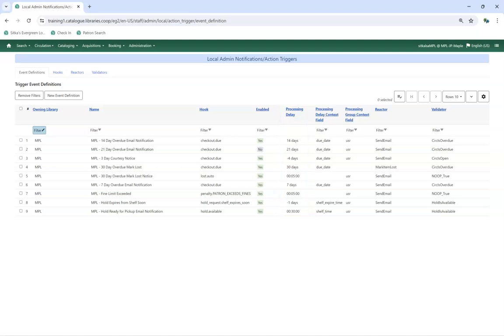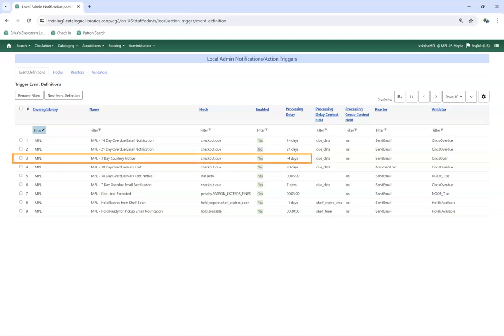Action triggers for courtesy notices, Hold Expires Soon, and Patron Account Expires Soon will have negative numbers. This is so the action trigger runs before the event takes place. For example, the 3-day courtesy notice is set to run minus 4 days so that it goes out 3 days before the item's due date.